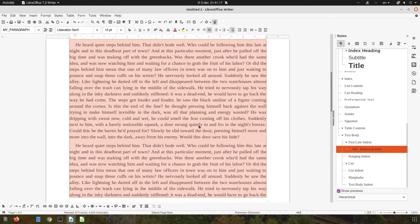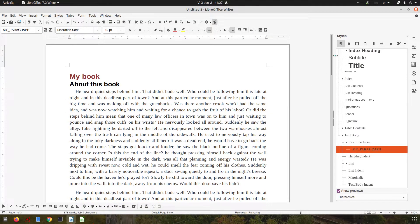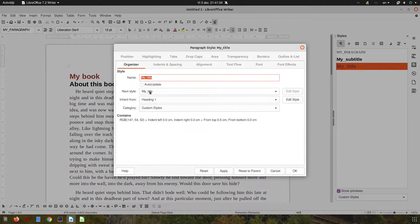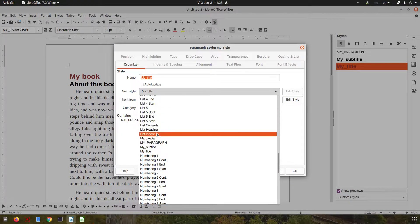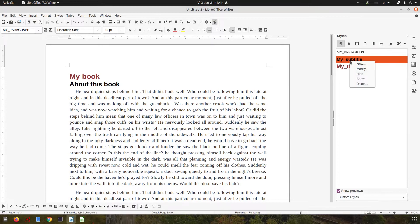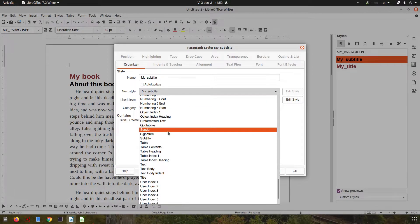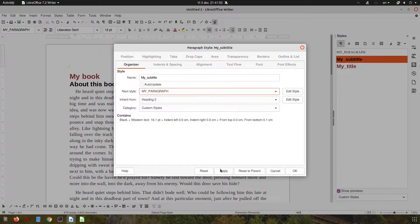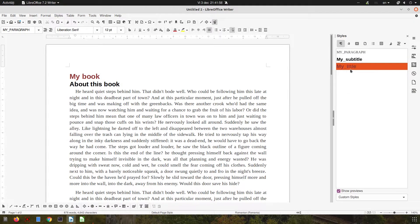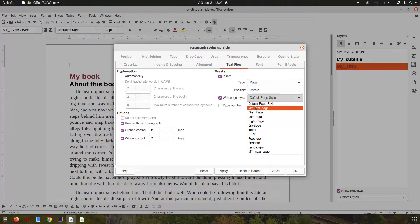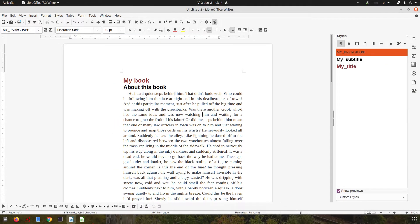Now that all the text styles are set up, let's set up the pages. On the page with my book title I want the next style to be subtitle, after subtitle I want body text — let's use 'My Paragraph'. On the page with my title I want to insert a page style 'My First Page'.